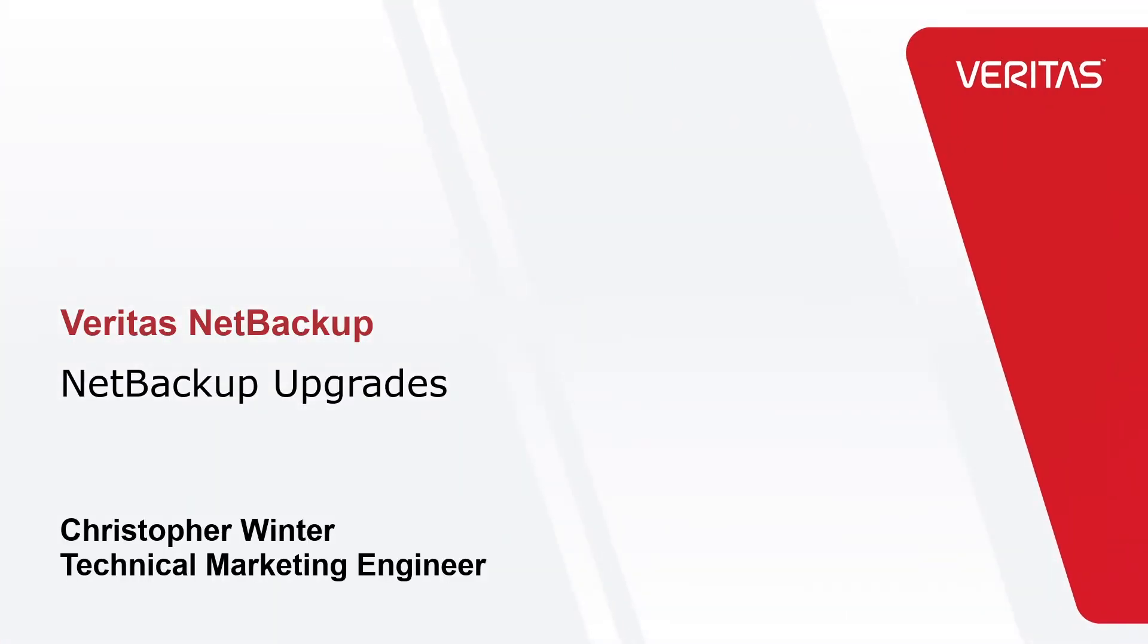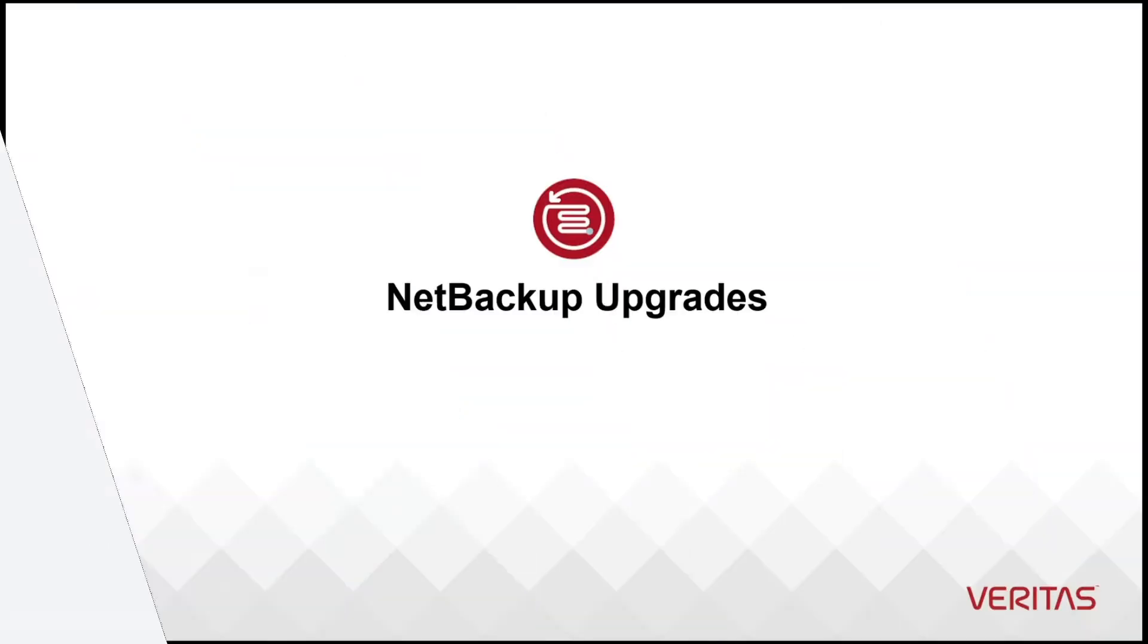Welcome to our video series to help you, our awesome Veritas customers, plan and execute the most successful NetBackup upgrades.